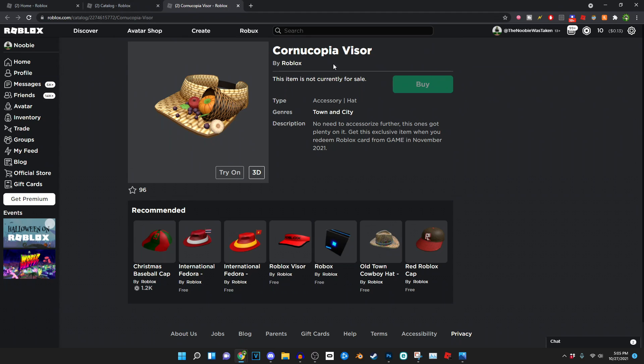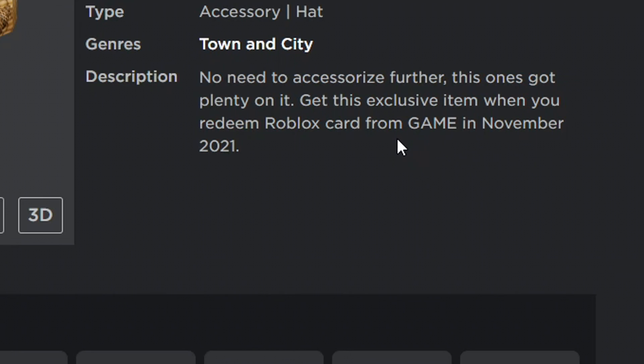But yeah, in the description it pretty much just details how you can go ahead and get this Roblox item. You kind of have to go and get a Roblox gift card. Now I'm assuming you just have to get like a ten dollar Roblox gift card, nothing really too much. They sell a lot of those everywhere and you apparently need to get this from a store called The Game.